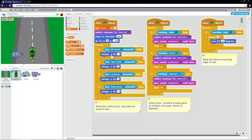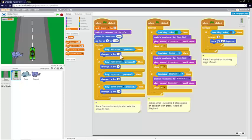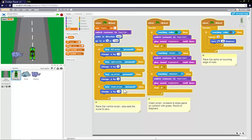And then there's a forever loop. These forever loops are really useful when you're making games, and there's quite a simple movement script. So when the left arrow is pressed, you change the x value by minus 5. When the right arrow is pressed, you change the x value by 5. When the up arrow is pressed, you change the y value by 5. And when the key down arrow is pressed, you change the y value by minus 5. So that just moves the race car around in quite a nice way.